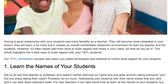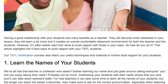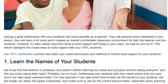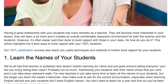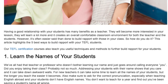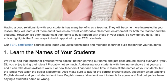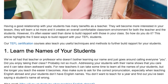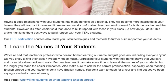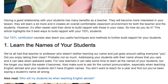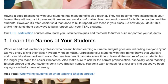1. Learn the names of your students. We've all had that teacher or professor who doesn't bother learning our name and just goes around calling everyone 'you.' Did you enjoy taking their class? Probably not so much. Addressing your students with their name shows that you care and it can take down awkward walls.